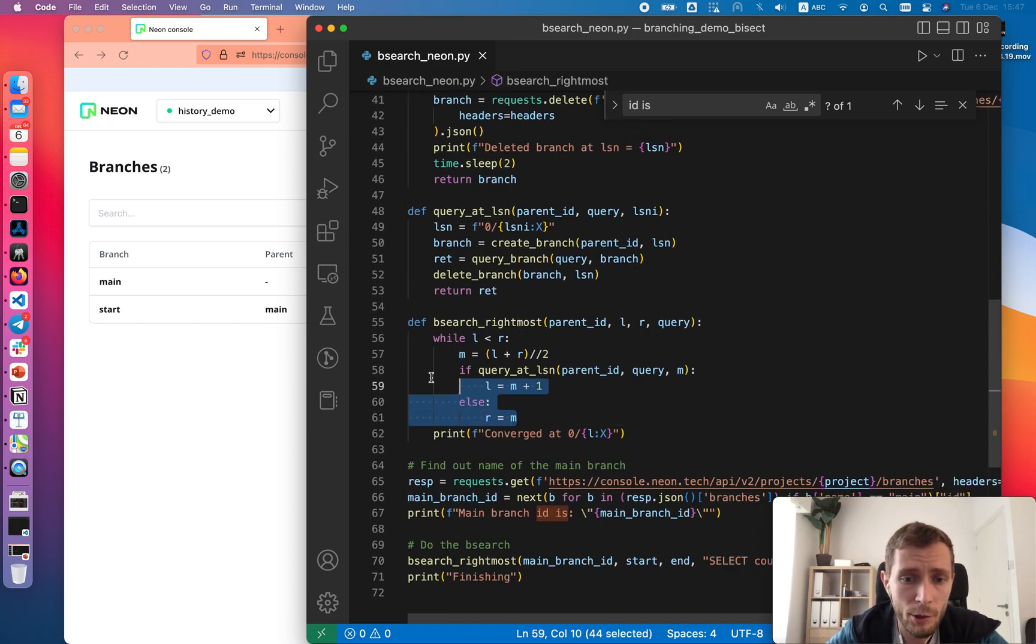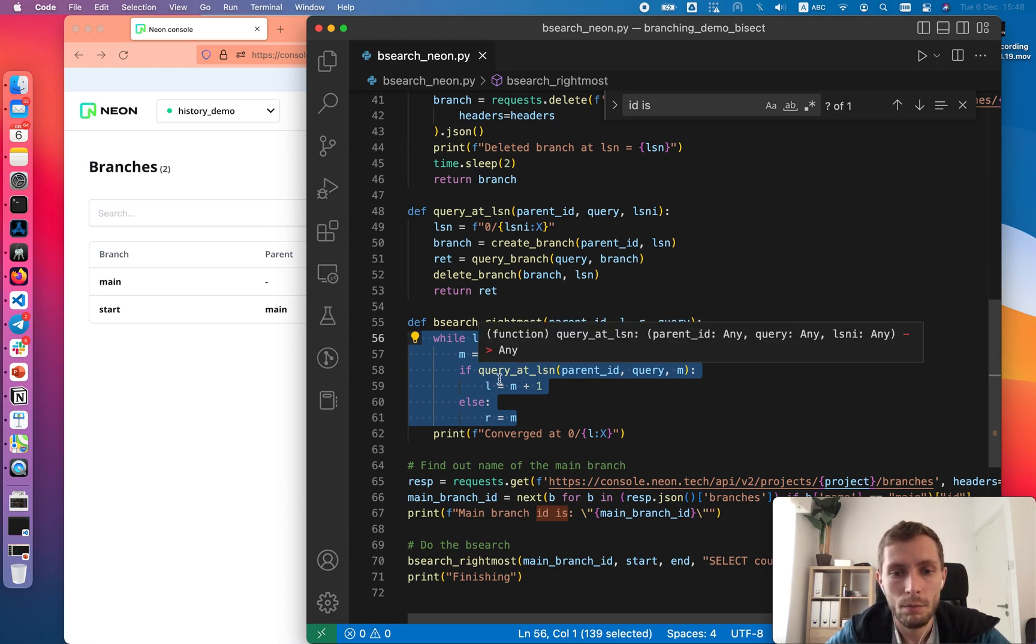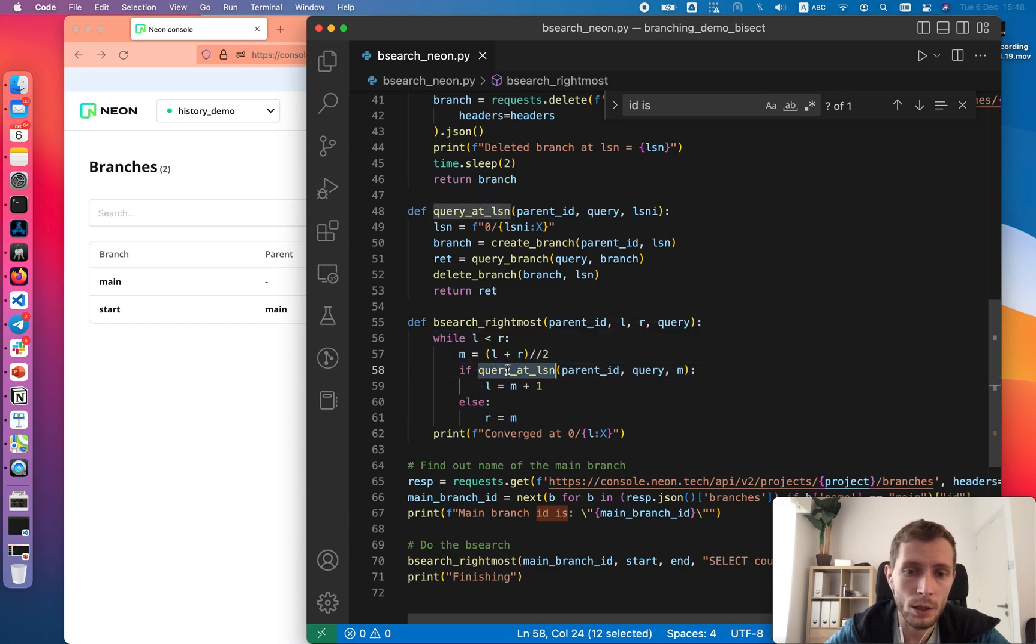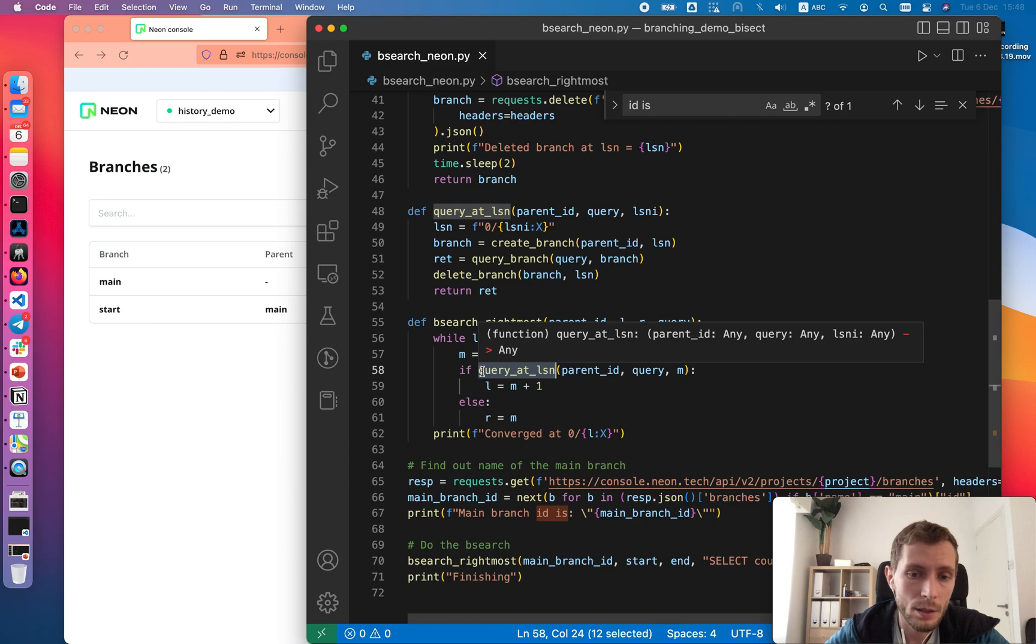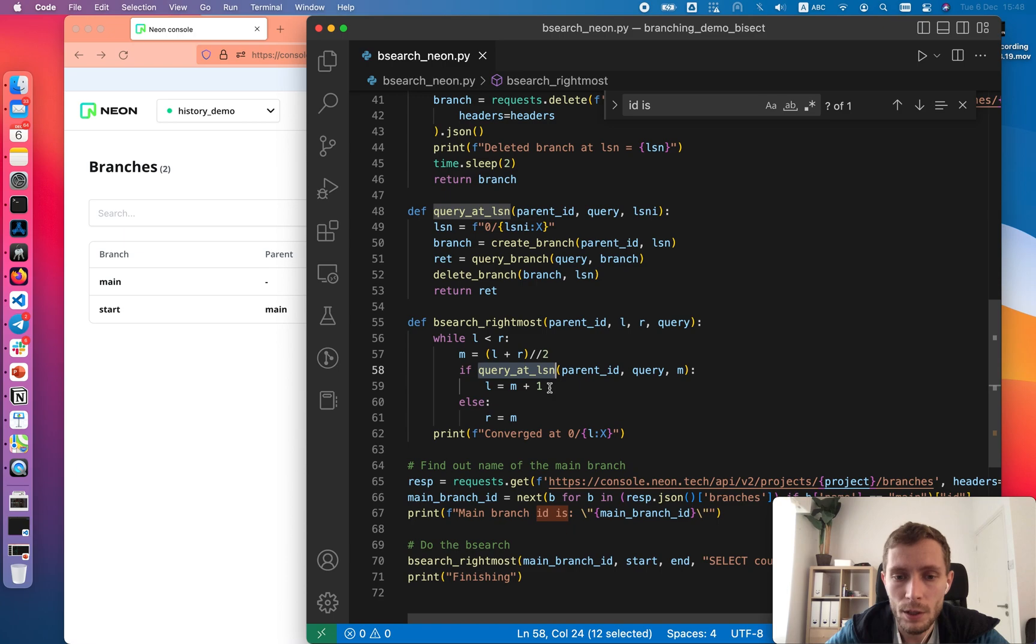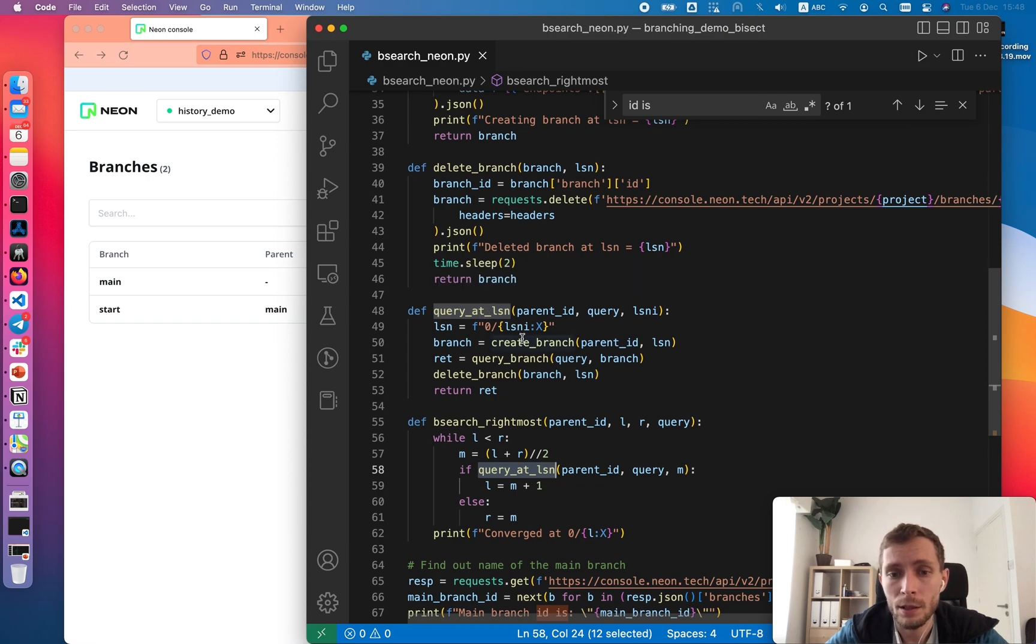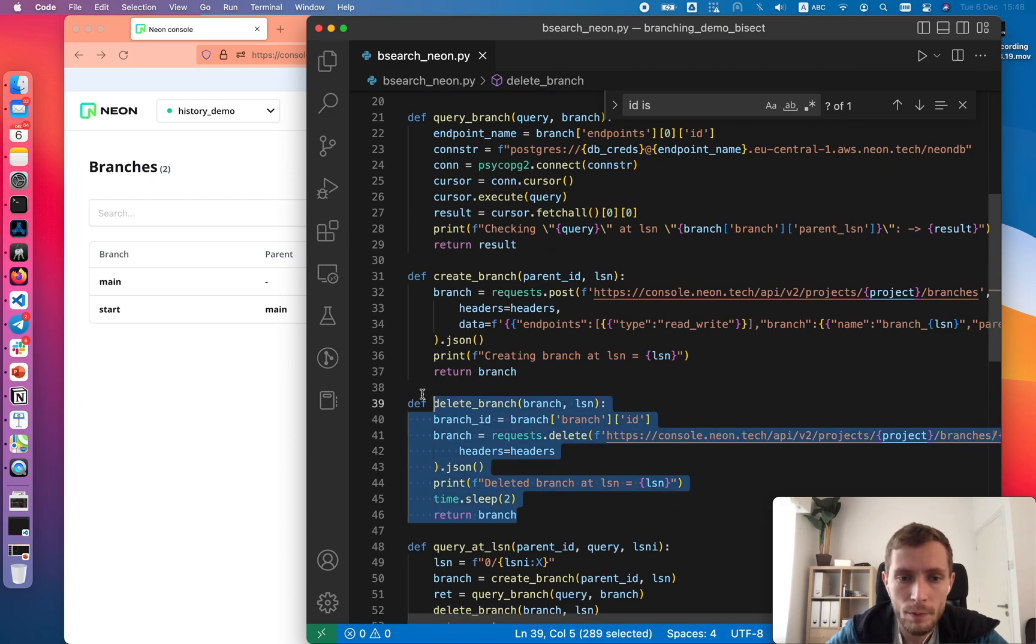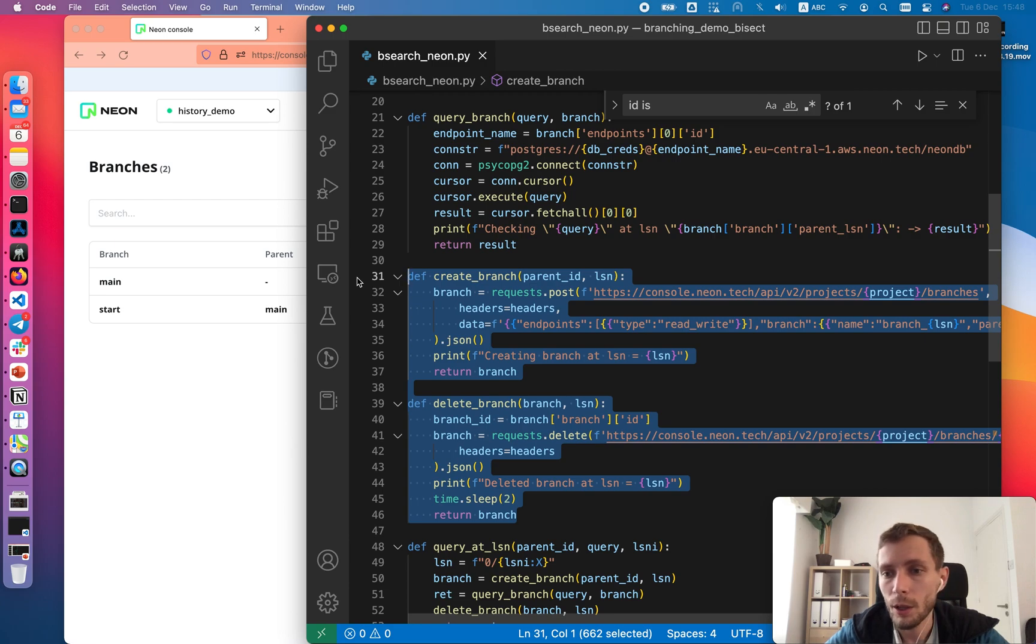All the binary search is at six lines of code. Basically we do iteration and we send a query at LSN function. If it is true, then we go to the right in terms of history, and otherwise we go left. Each time on each iteration query at LSN, it creates a branch, it sends a query, and then it deletes a branch. In order to create and delete branch, we use two functions that are calling our API.